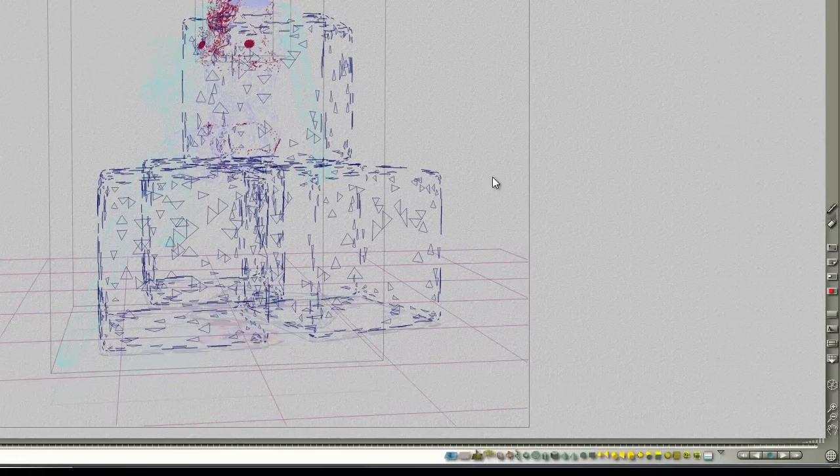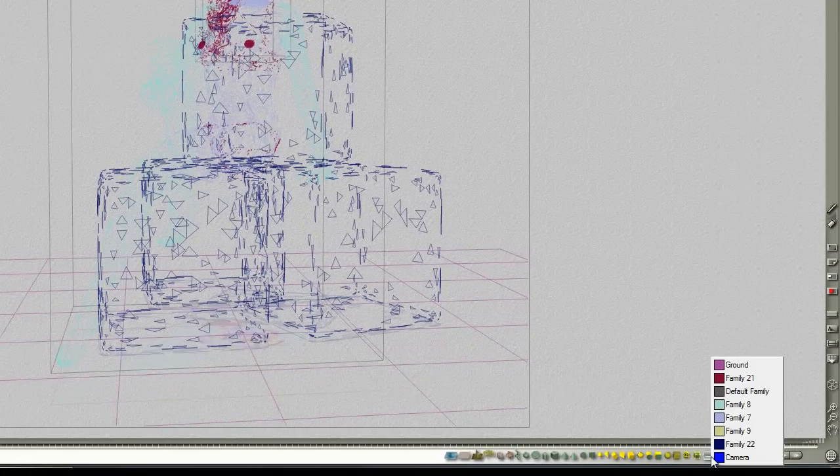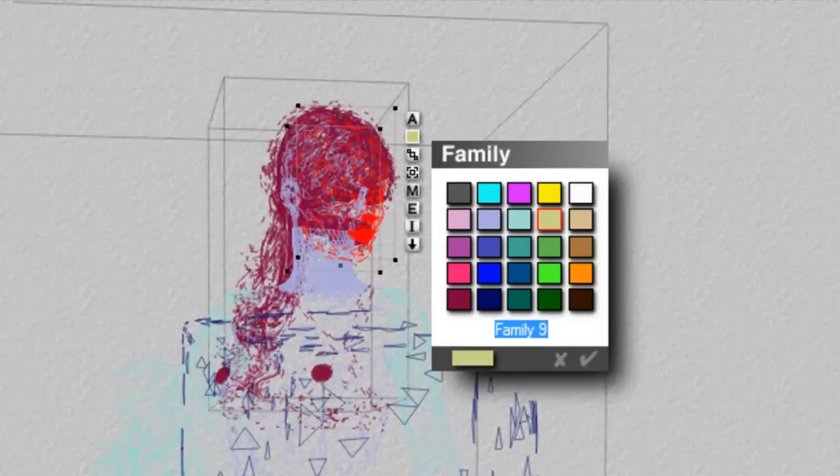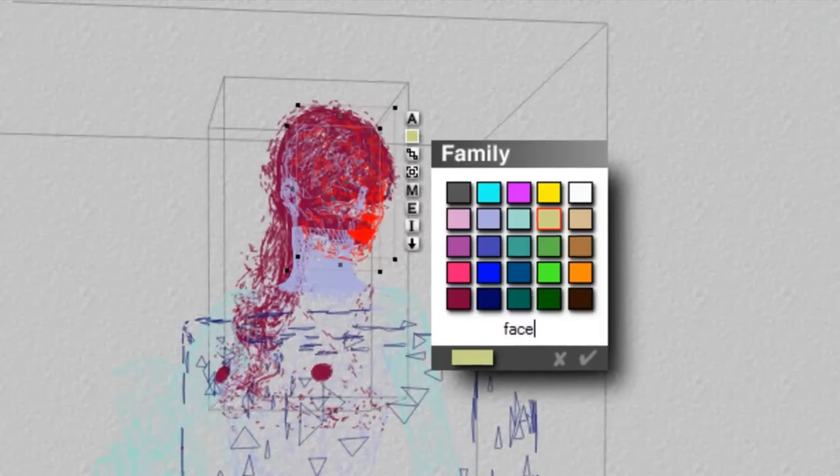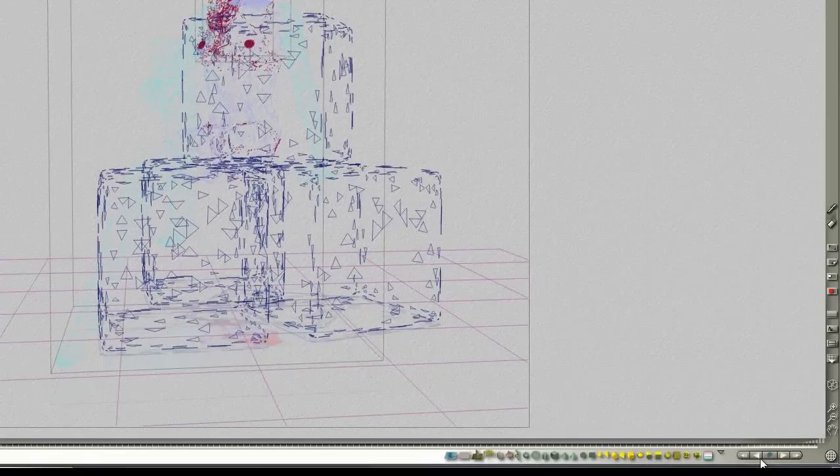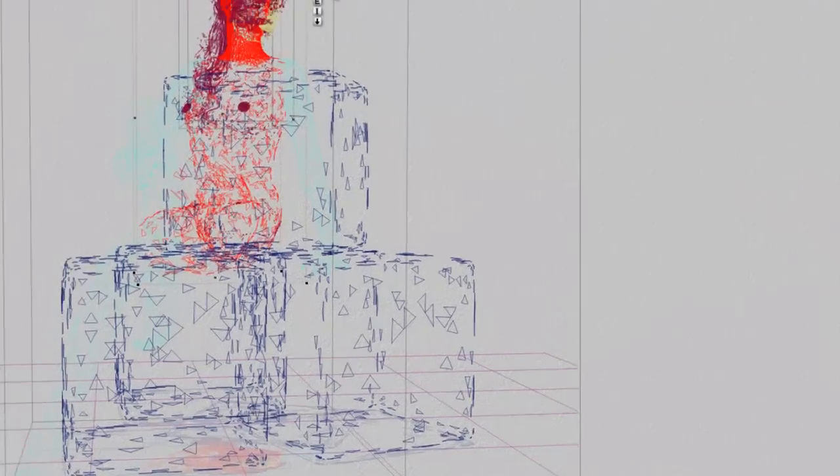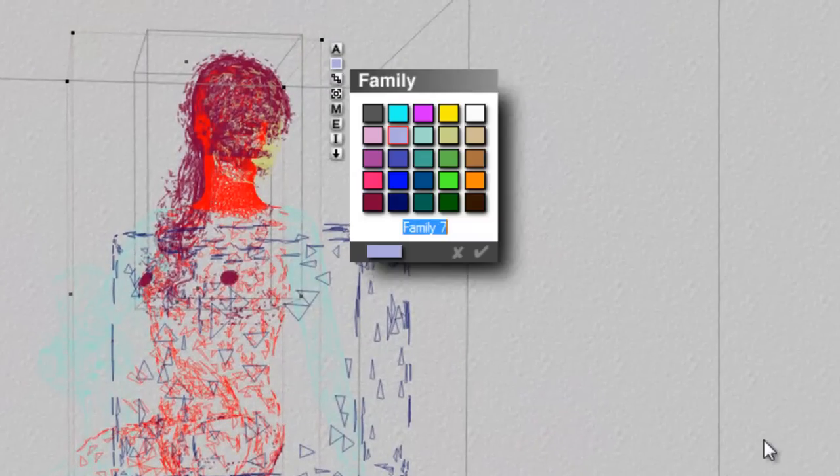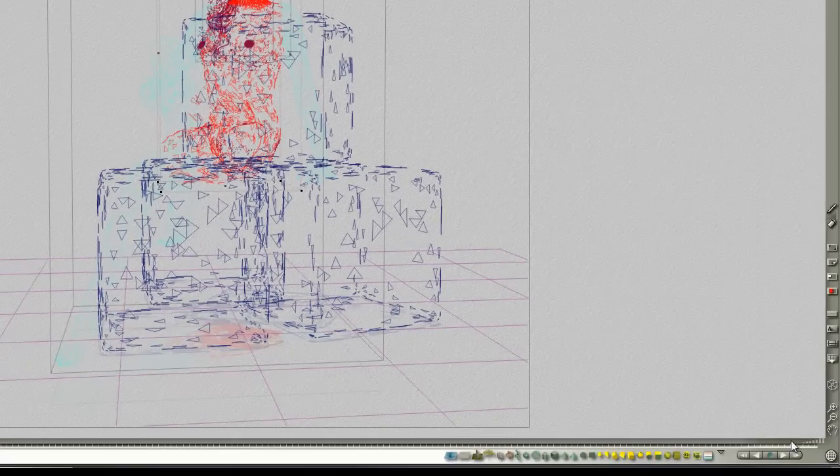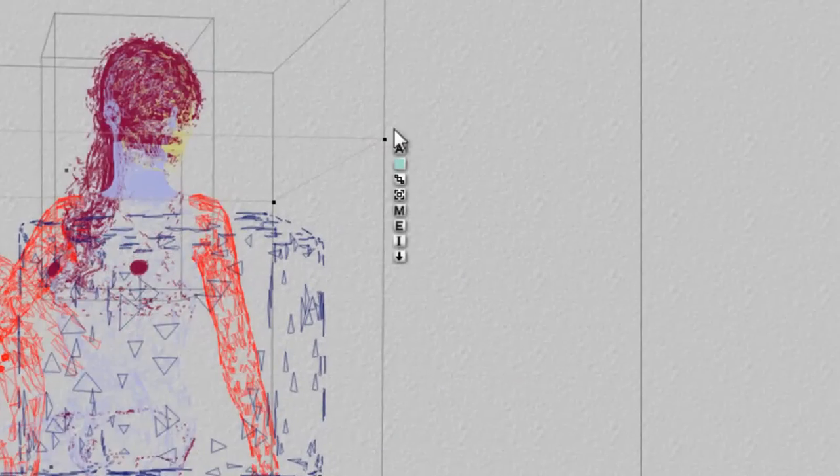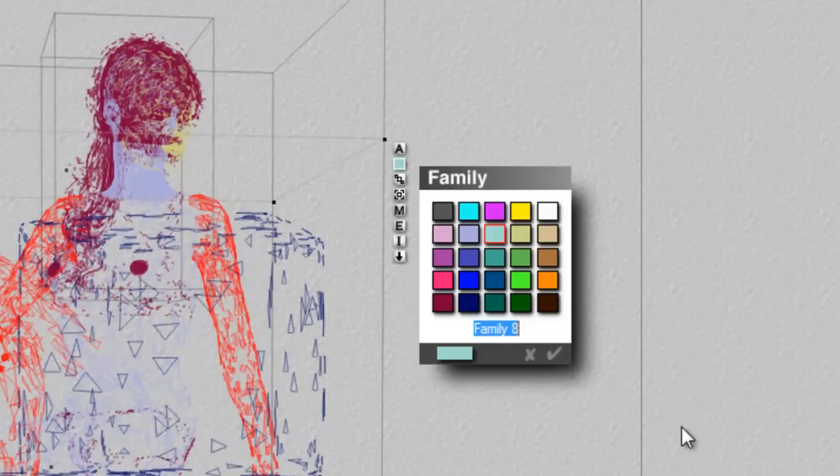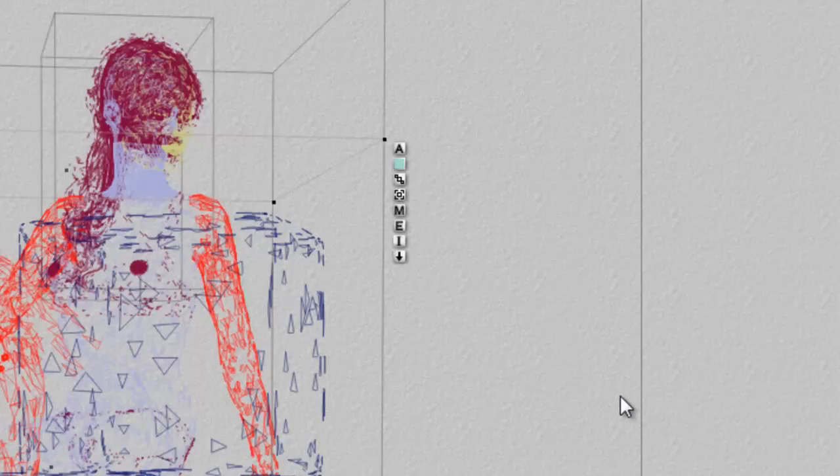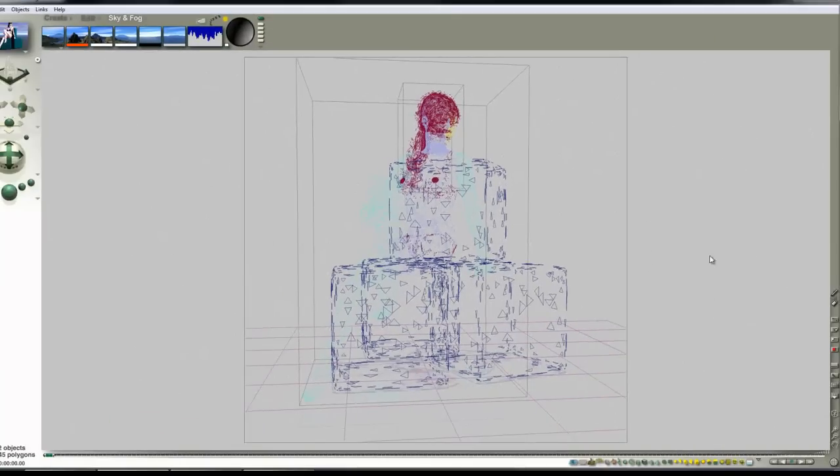Right, so now I've separated them into the different families. So I'll just give this family a name. So I could call that face, just so I can find it again. Torso, and this one here, limbs. So that's our first step.